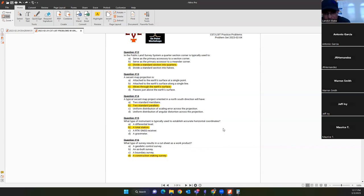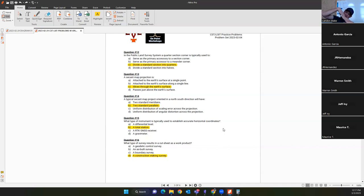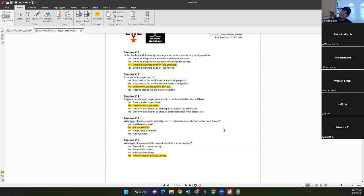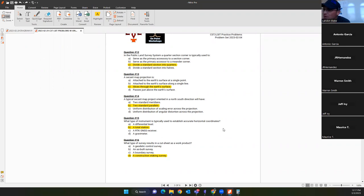Question fourteen: a typical secant map projection oriented in a north-south direction will have two standard parallels — it slices through the earth's profile and you get two lines of latitude as standard parallels. If you flipped the orientation east-west, it would cut through on lines of longitude, giving you standard meridians instead.